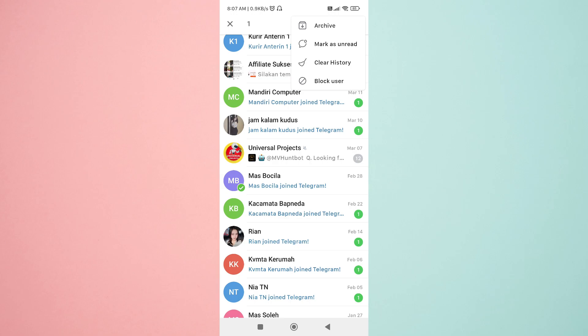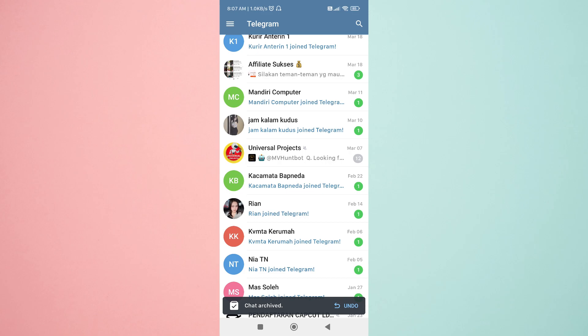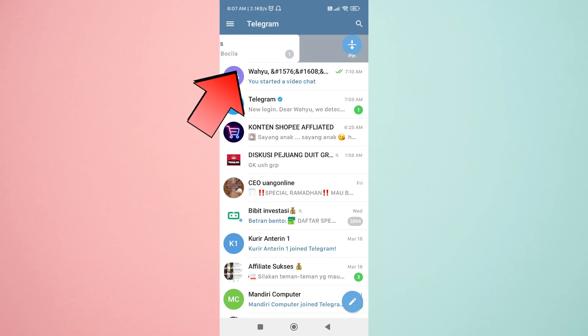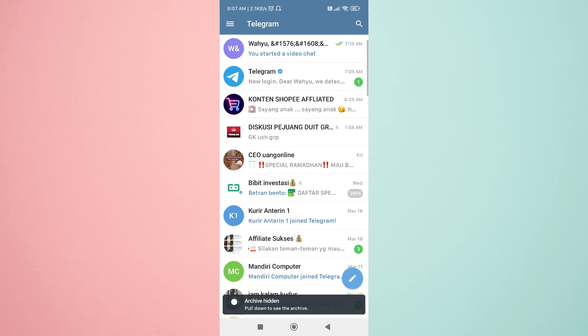From there, click on the archive option and then select archive chat again by swiping left twice. The chat will now be hidden.